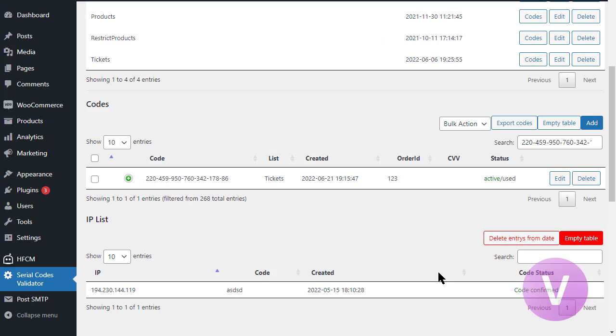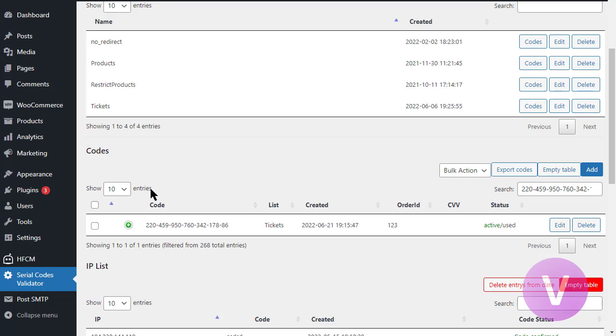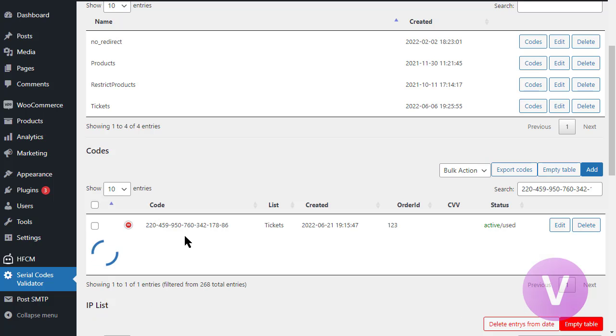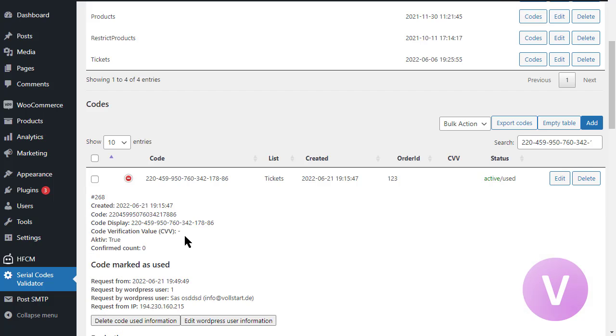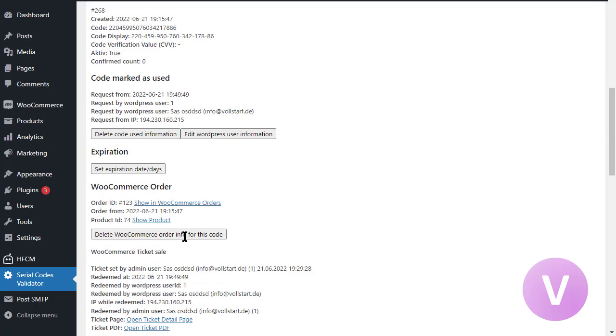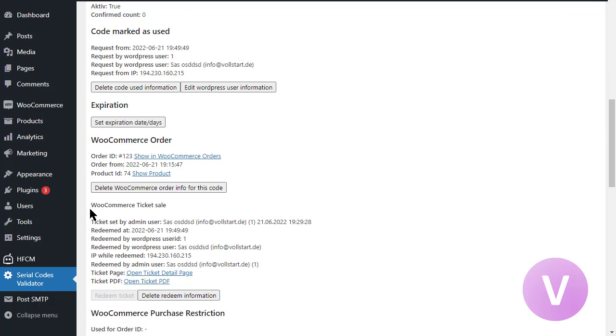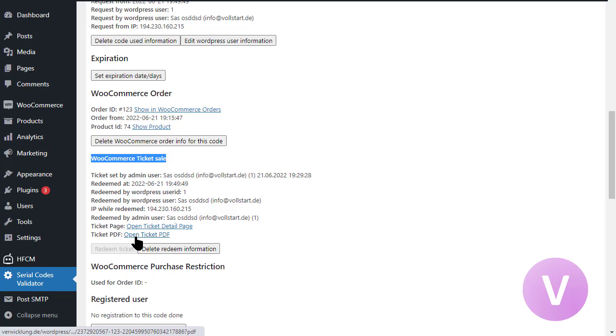Here we are in the serial code validator admin area. I have already loaded up the serial code. Let's open this that was used for the ticket. And we see a new area, WooCommerce ticket sale. You see some information about the ticket sale, who redeemed this, and that it is redeemed. We can delete the redeem information from here. And we can also redeem the ticket from here in case it's needed. You have a link to the ticket PDF and you have also a link to the detail page.